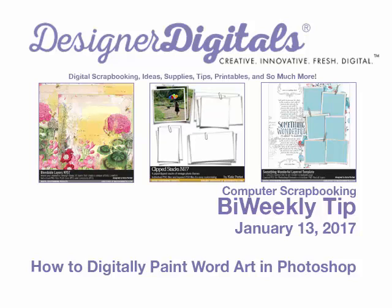Welcome to Designer Digital's Bi-Weekly Tip, January 13, 2017. This week, how to digitally paint word art in Photoshop.